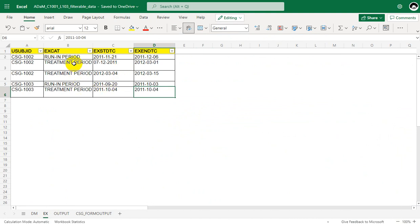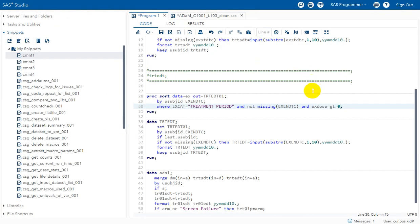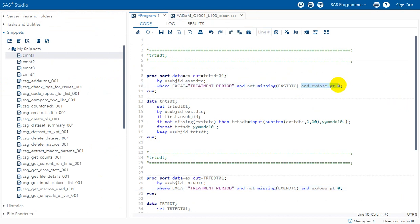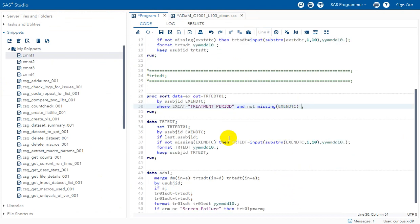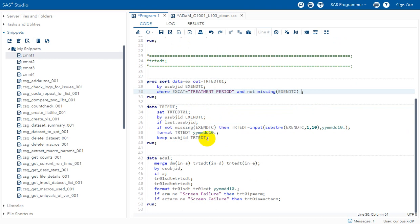If we had the EXDOSE variable in the sample data, we could have applied that filter. For TRTEDT, we sort the data based on subject and EXENDTC in ascending fashion, so the latest date appears on the last record for each subject. We use IF LAST.USUBJID to filter that record, then extract the date component and convert it to numeric, assigning the value to TRTEDT with a format of YYMMDD10.